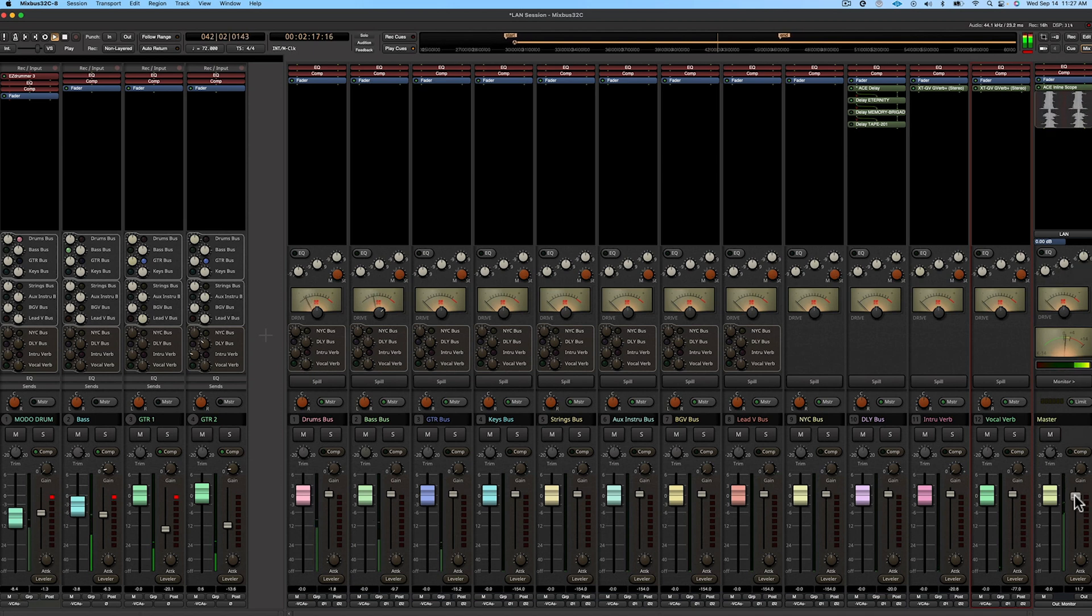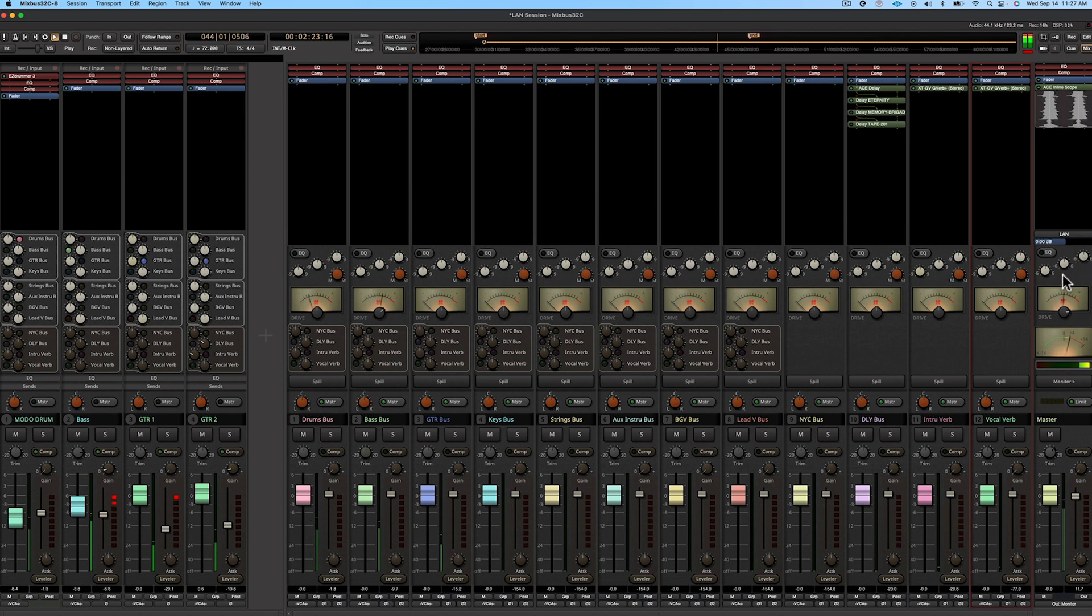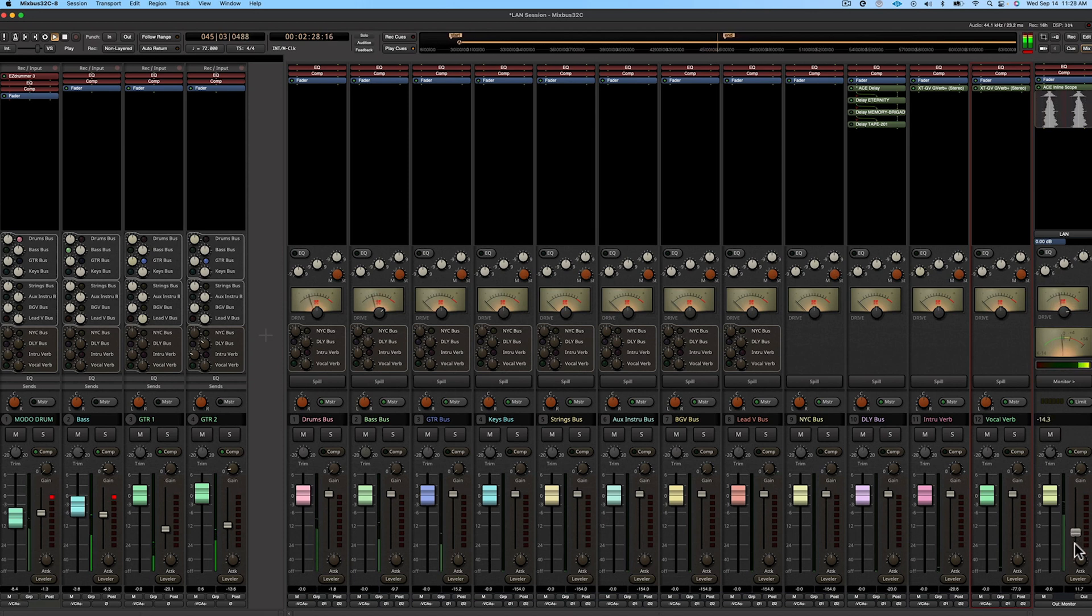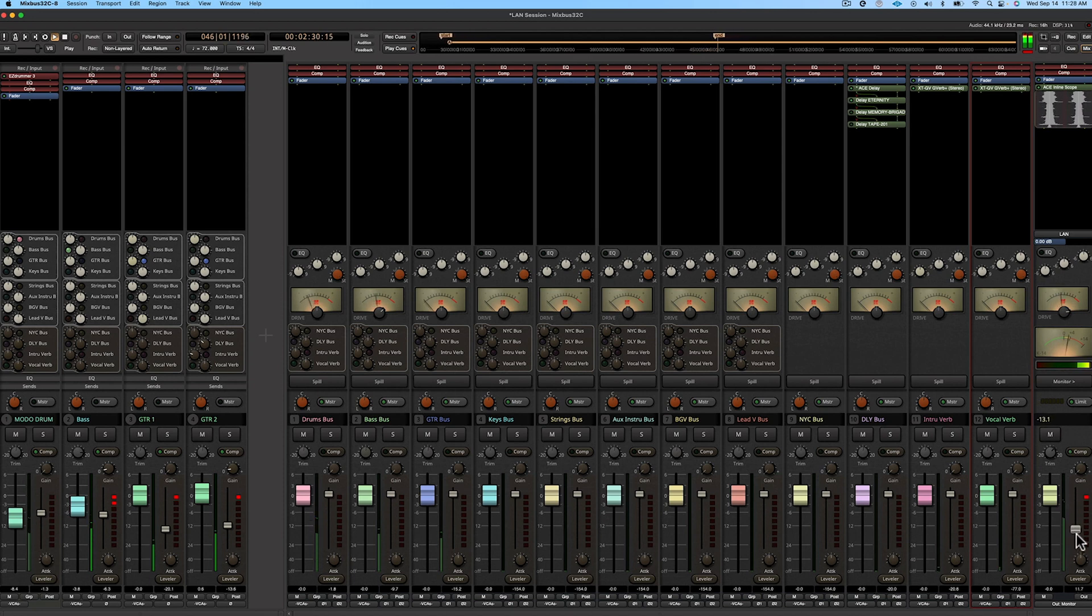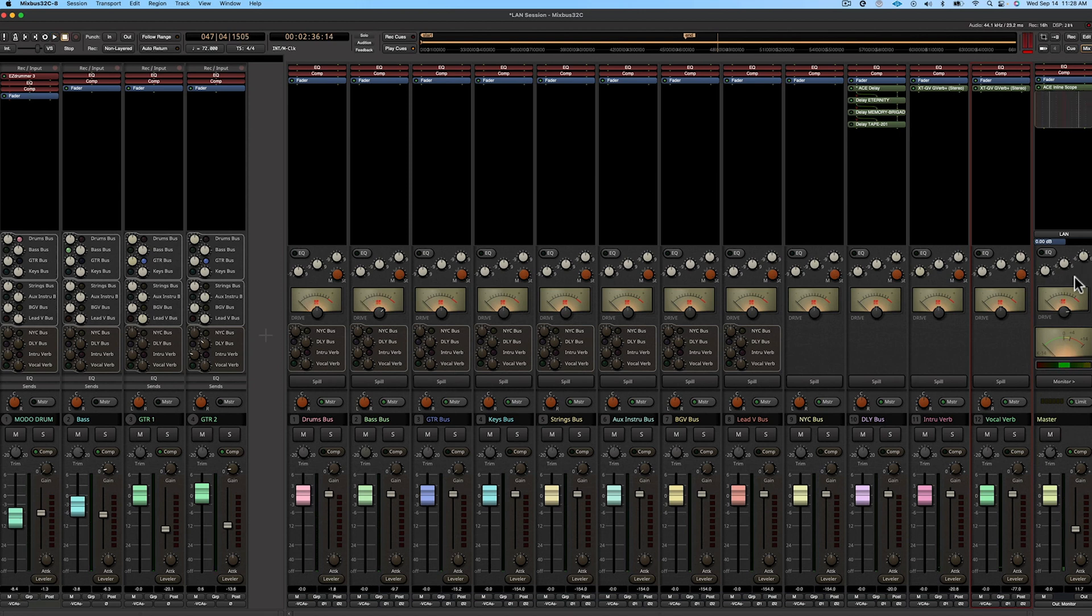And we can also use a little bit of drive if you want to. It's going to cut off some peaks and we can use a little bit of compression. So in a sense, we're really making sure the sound is how we want it and then using the LAN to apply our final level.